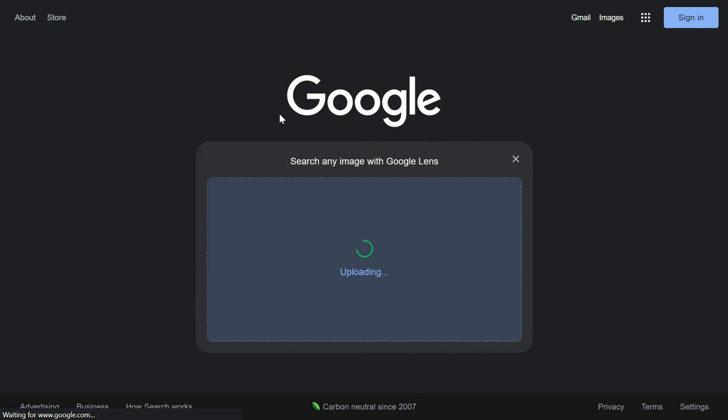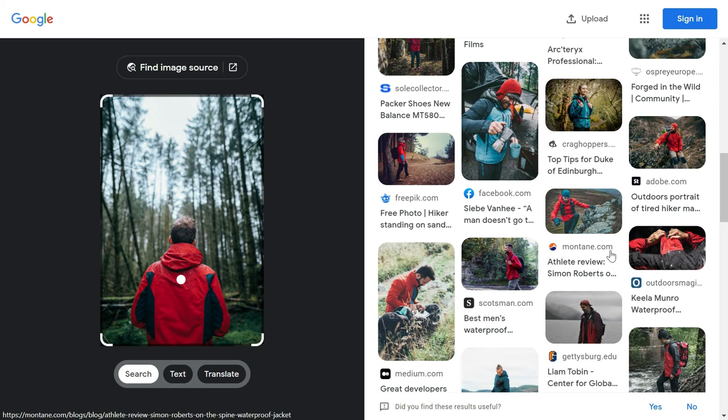Because the most prominent thing in this image was the person, and within the person it was the jacket because that was covering the most part of the area. So here is a blog where somebody has reviewed this jacket.